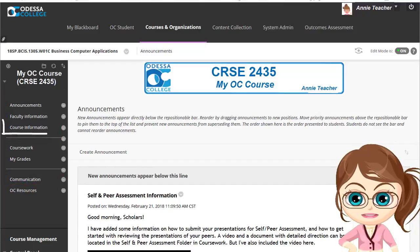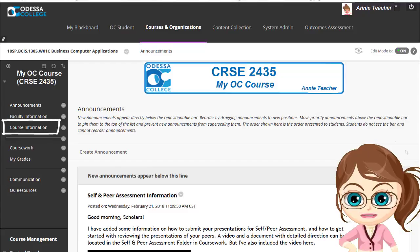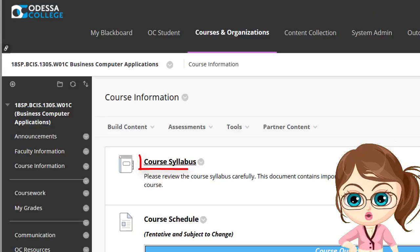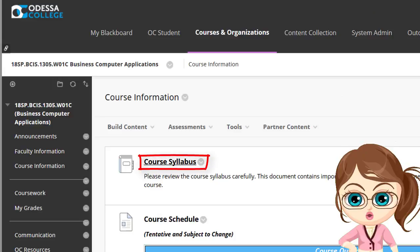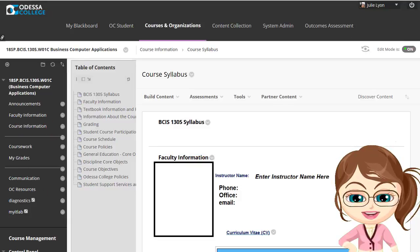The syllabus is located under Course Information. Click Course Information to access the syllabus, and then click Course Syllabus to open it. The syllabus is divided into several items.